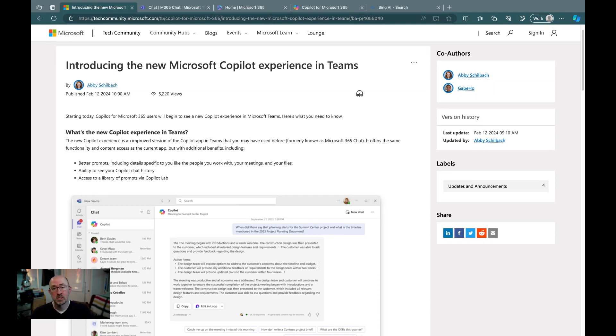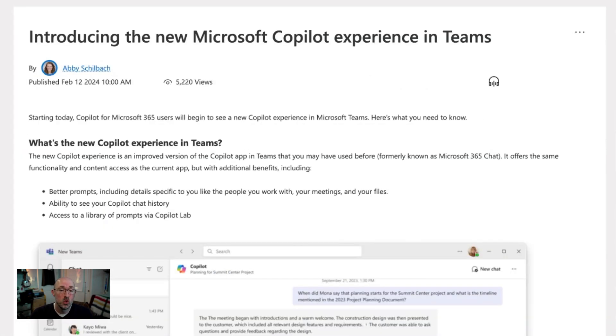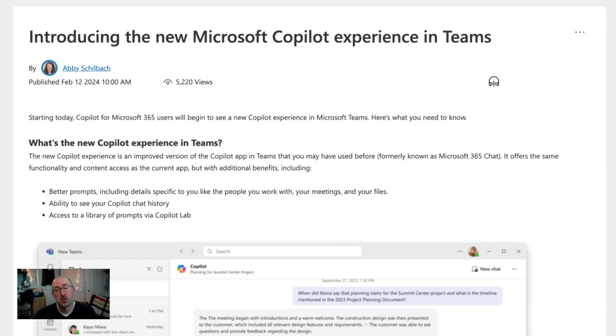Microsoft has announced that the Microsoft 365 chat experience is going to be phased out in favor of the new co-pilot app inside of Teams. This new co-pilot app is going to bring a better prompting experience, including access to co-pilot labs and the prompt library that's maintained there.